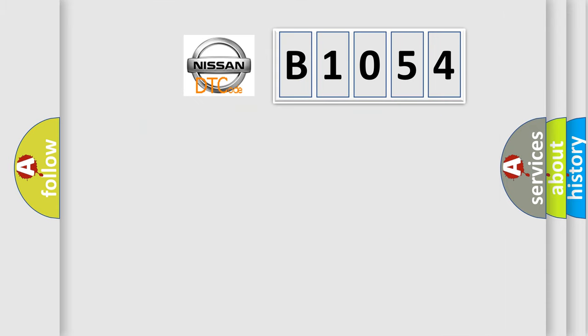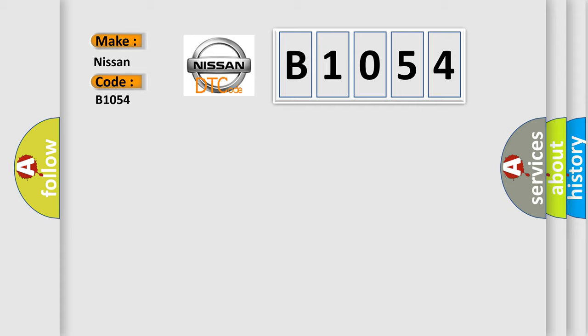So, what does the diagnostic trouble code B1054 interpret specifically for Nissan car manufacturers?